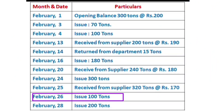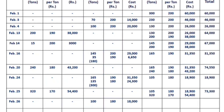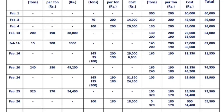On February 26, there is an issue of 100 tons. Applying FIFO, we issue from the oldest stock first. The balance after this issue is 5 tons at 180 rupees (900) and 320 tons at 170 rupees (54,400), grand total 55,300.